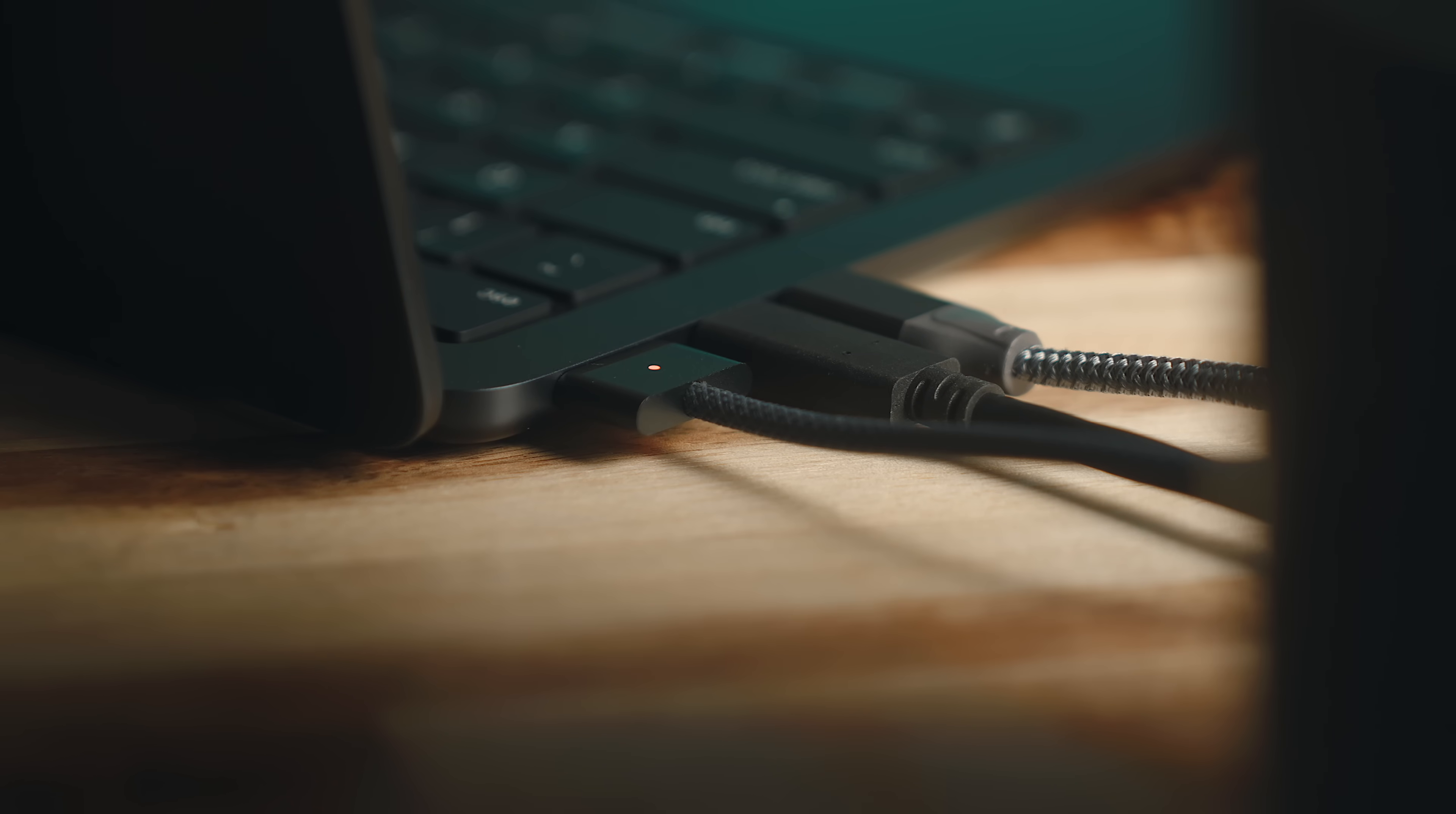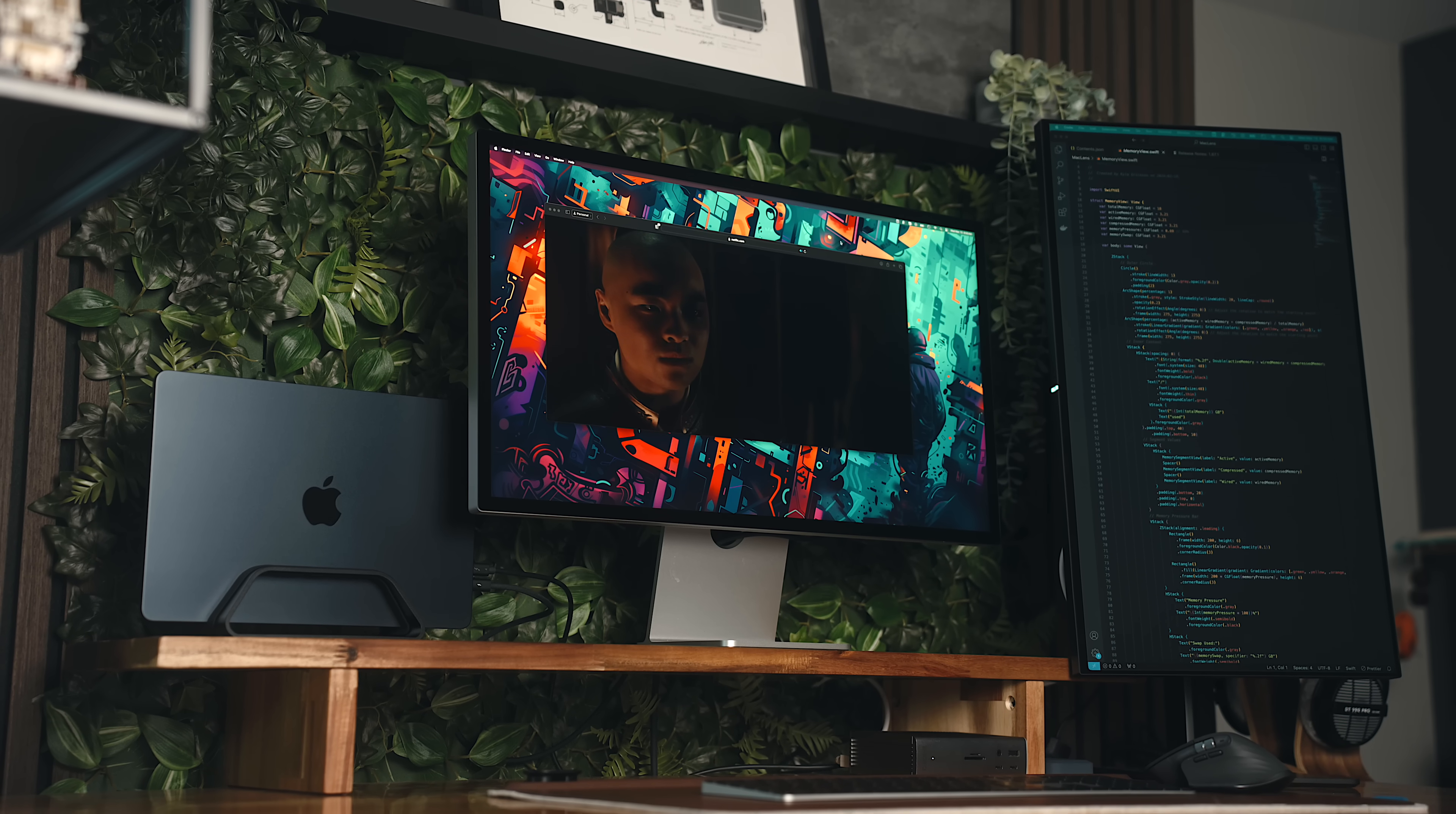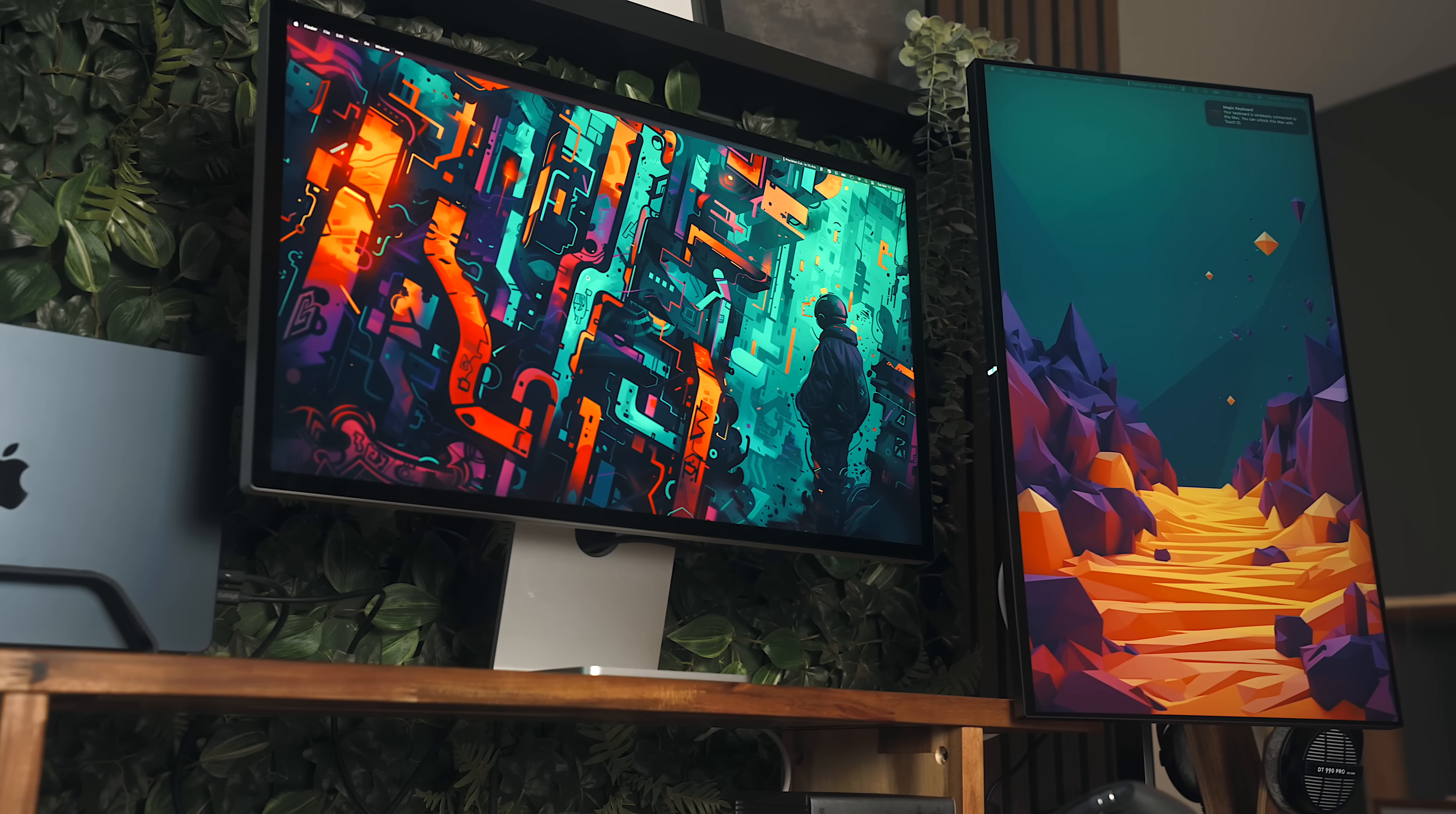These ports still have Thunderbolt and USB 4 specs, but the big difference in the M3 over the M2 is that it will now support two external displays, where previously it would only support one. That does come with kind of a gotcha though, as it'll only work in clamshell mode. So essentially, you're just sacrificing the laptop display for a larger screen.